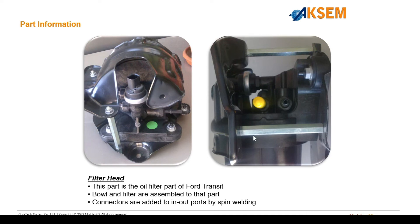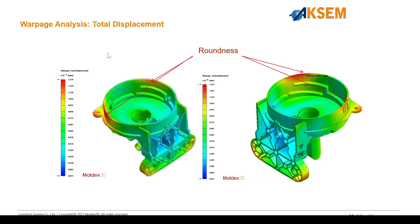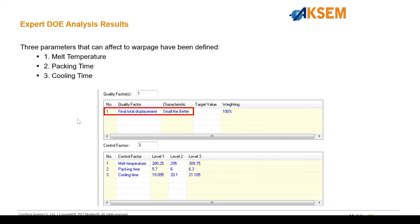This filter head is experiencing an abnormal amount of warping, and it has a weld line around a certain area with a requirement of roundness and a requirement of flatness that needs to be maintained. The warpage results from the original simulation showed that there is an abnormal amount of warpage around the rim of this circular region. A roundness plot shows us the lack of roundness on this feature, as seen by this green line, which indicates the difference in radii around the circumference.